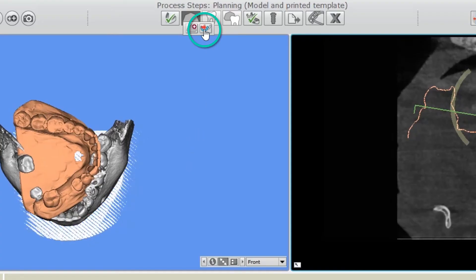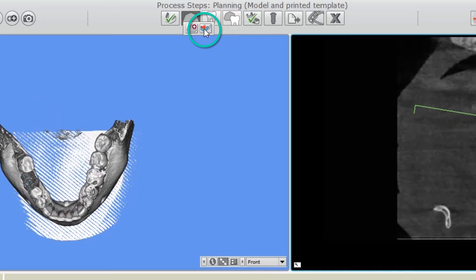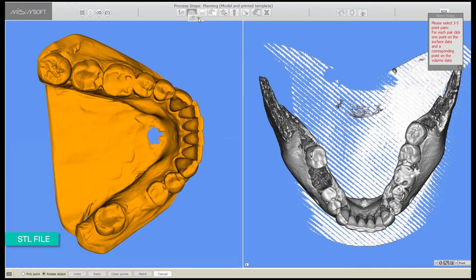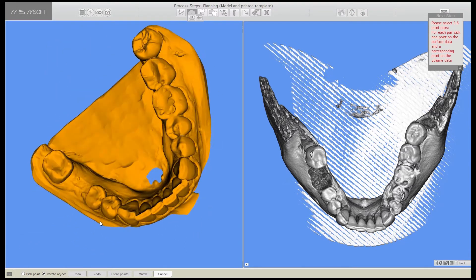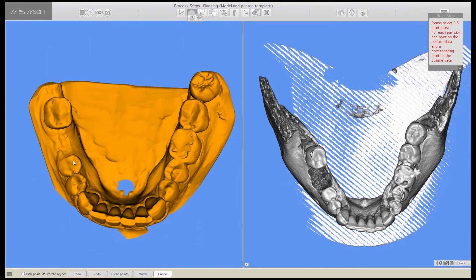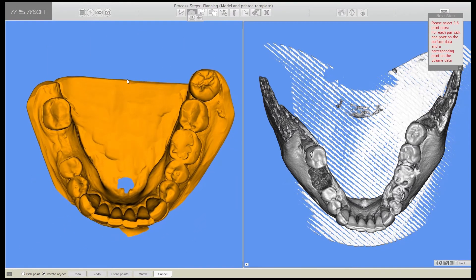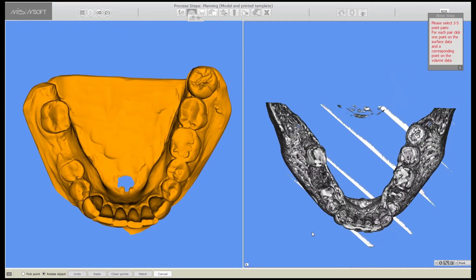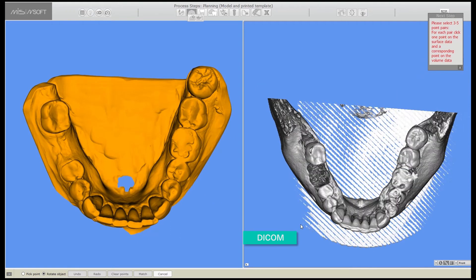Now let's click on the rough positioning button. You will see two windows side by side. On the left is the STL file window, which you can see me moving here. On the right is the DICOM.